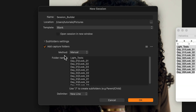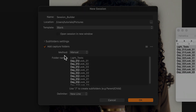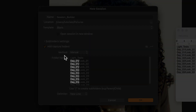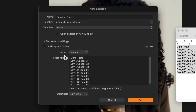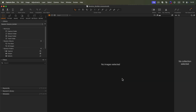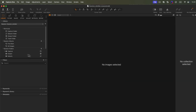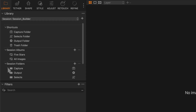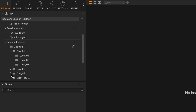For example, we can create subfolders for different looks. These folders will be created within the parent folder indicated. Now we have a new session where you can see all the new folders and their hierarchy in the Library tool, and we're ready to start the shoot.